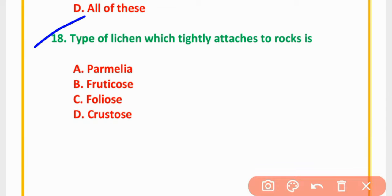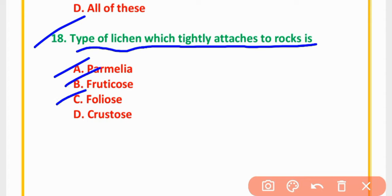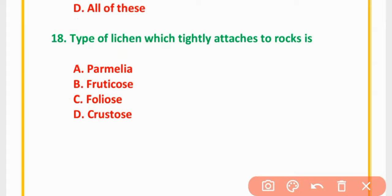MCQ Number 18: Type of lichen which is directly attached to rock is — Primalia, Fruticose, Foliose, or Crustose. The correct option is option D: Crustose.